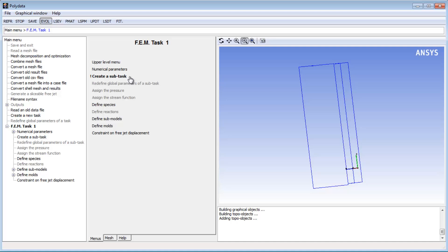In the previous video in this series, I began the setup of a project file for a blow molding simulation. I imported a mesh file and I defined a moving mold.